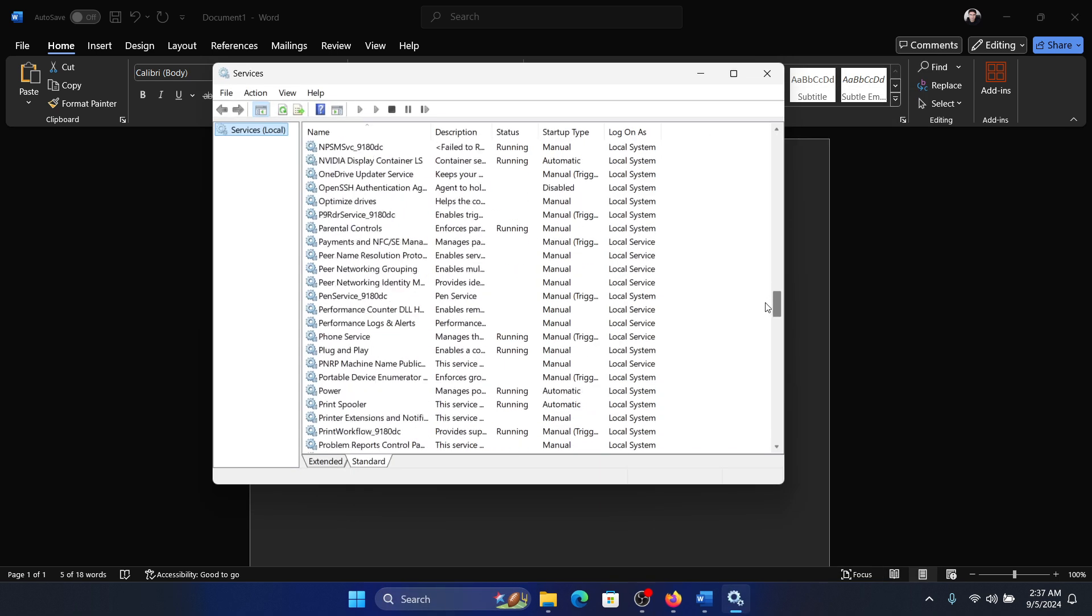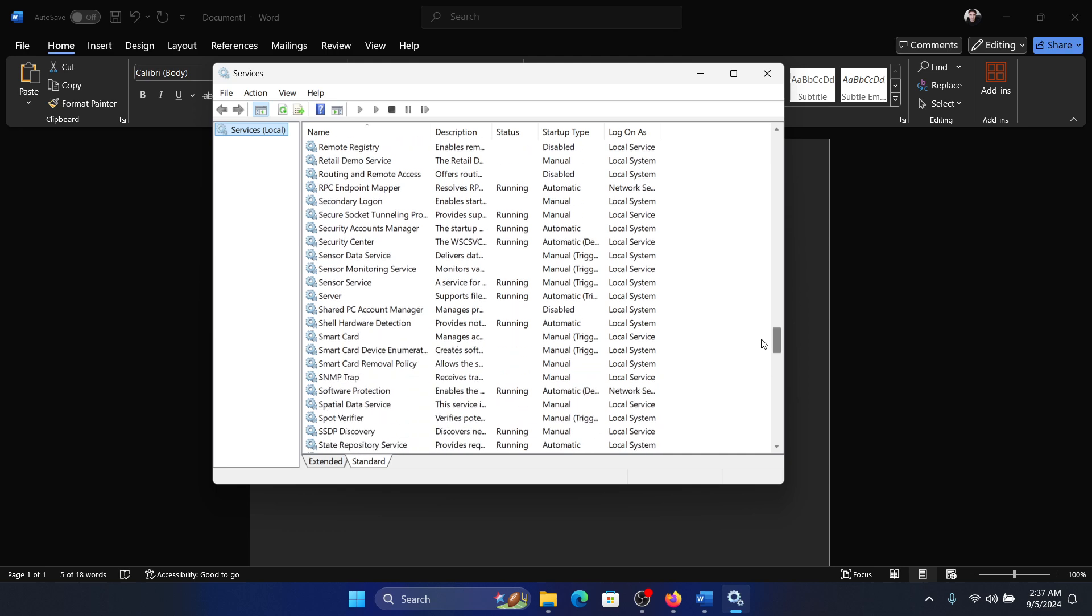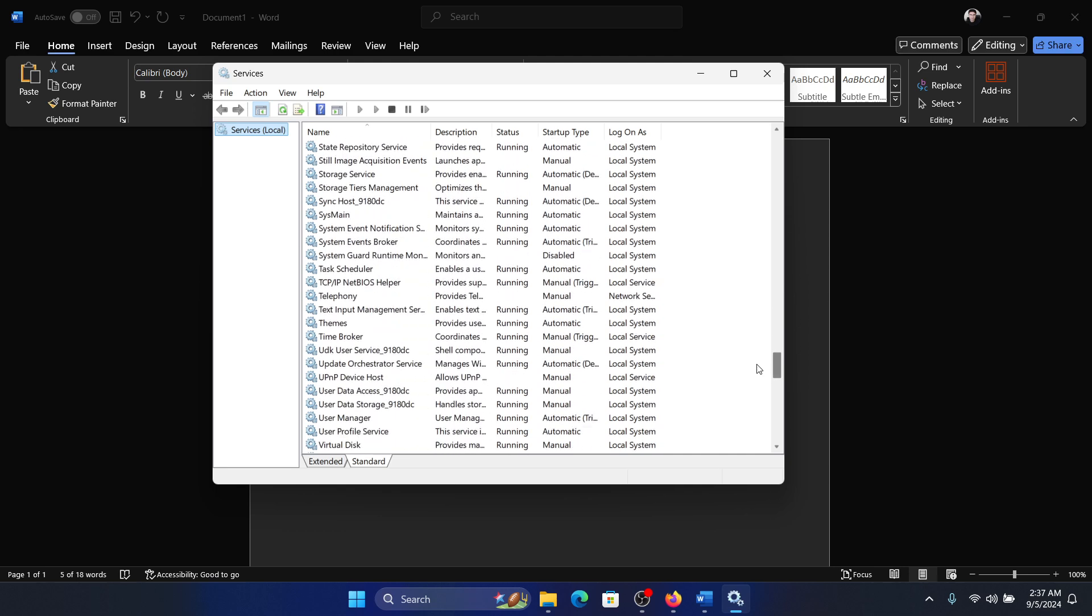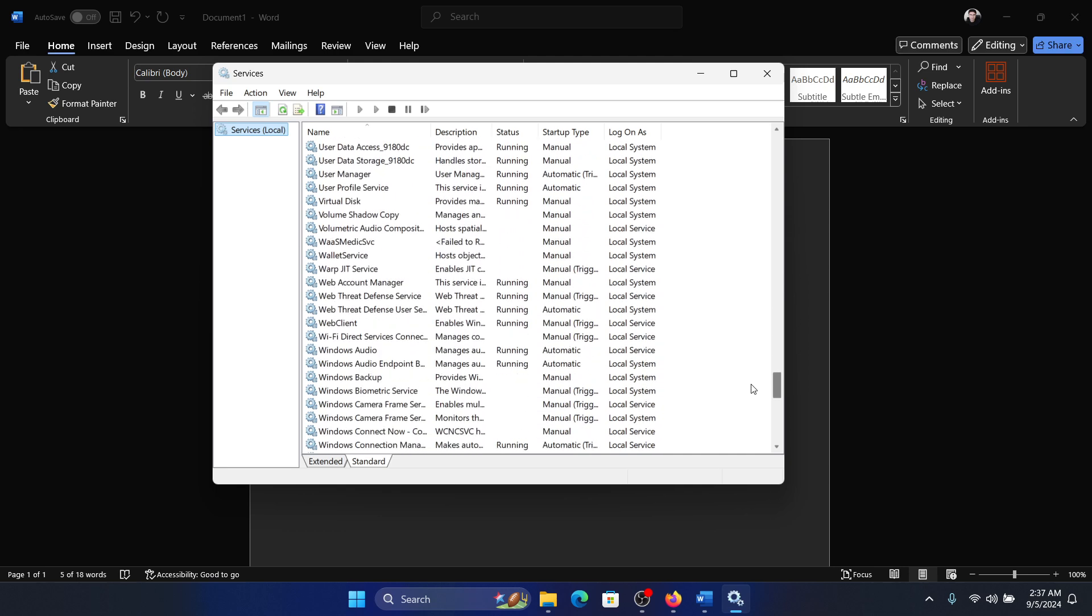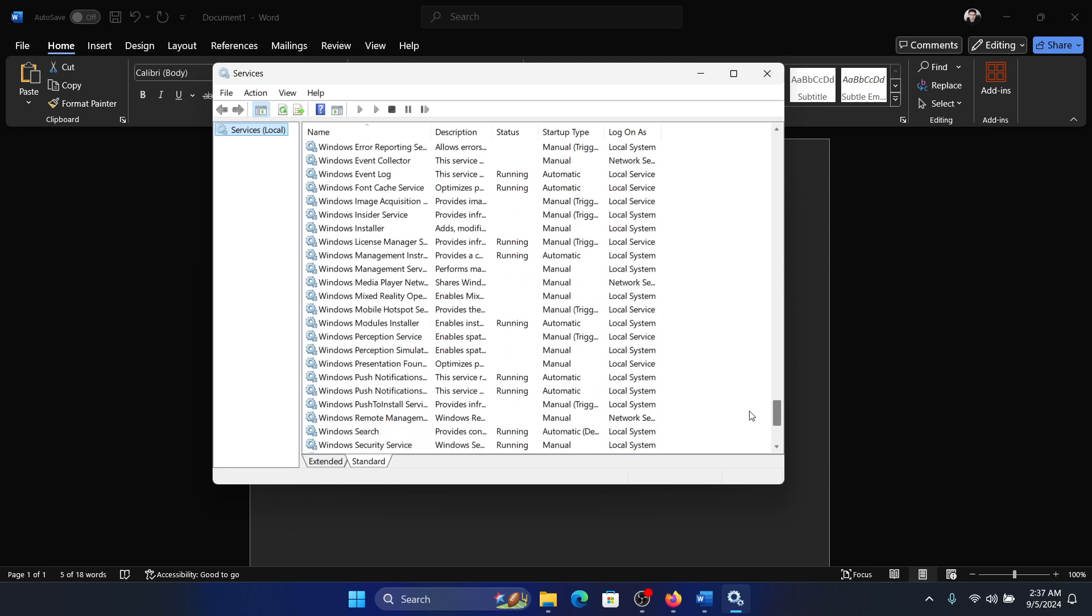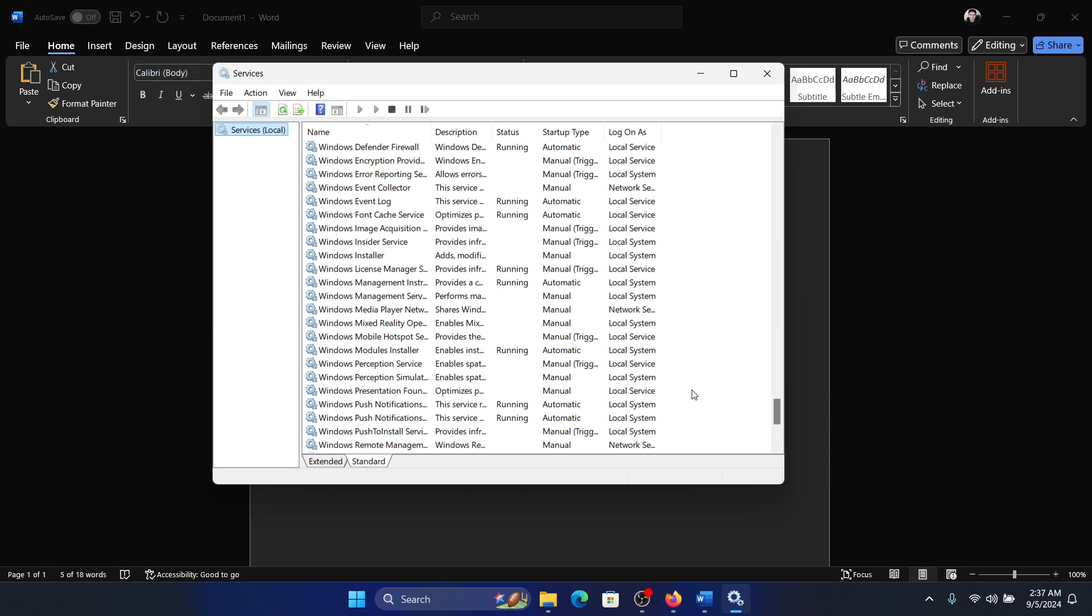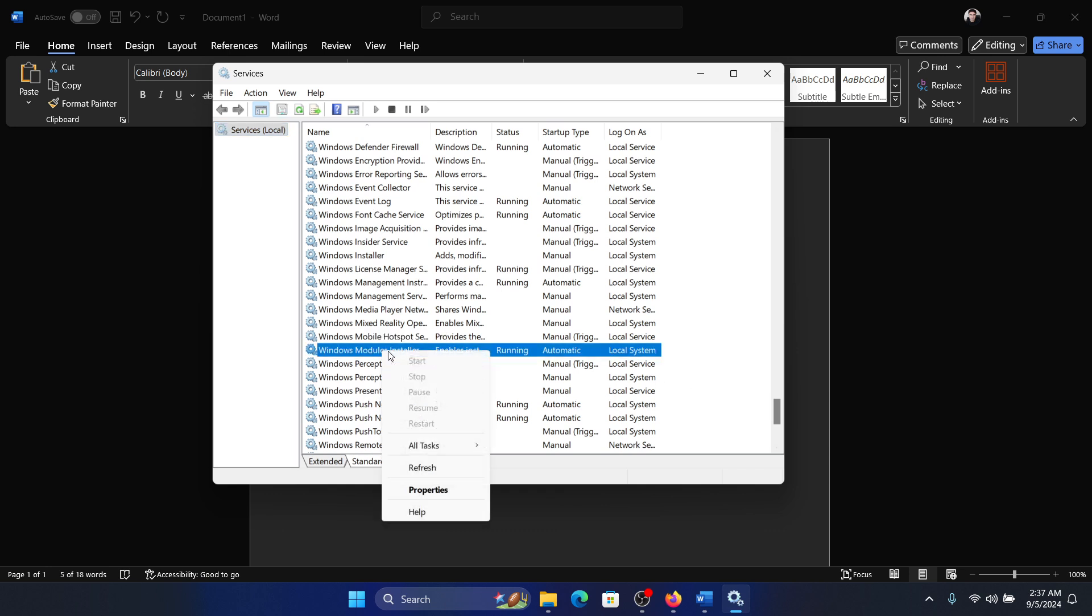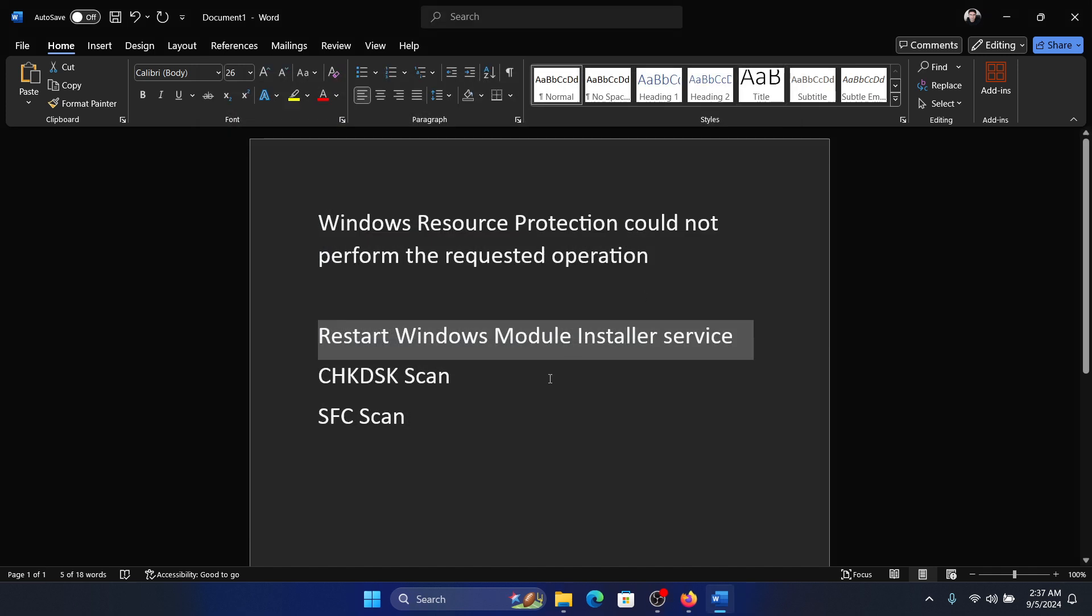Now scroll down to the Windows Module Installer Service. It is in alphabetical order, so it won't be very difficult to find. Right-click on it and then select Restart, that is if you have the option—usually you won't because it's a necessary service.